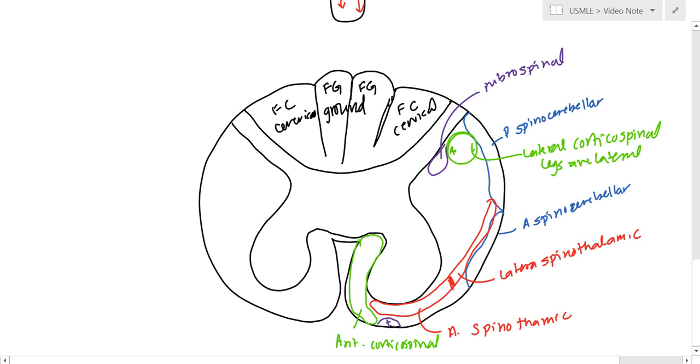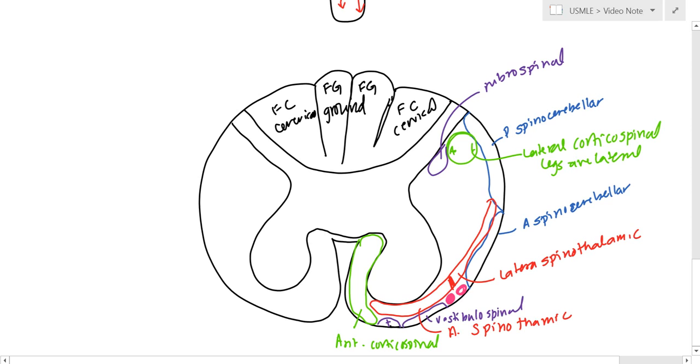You have the tectospinal here, which is for visual, I think. You have the vestibulospinal, which is for posture. And then you have the two olivary, one right here, one right here. This one is going to be lateral olivospinal, and this is going to be the spinal reticular.